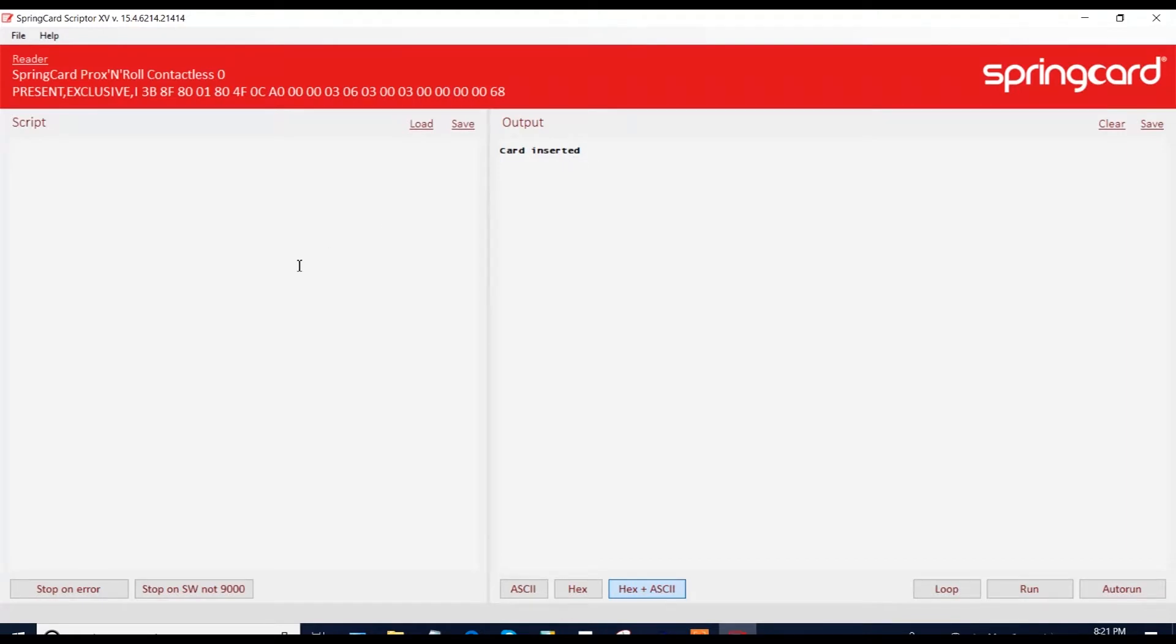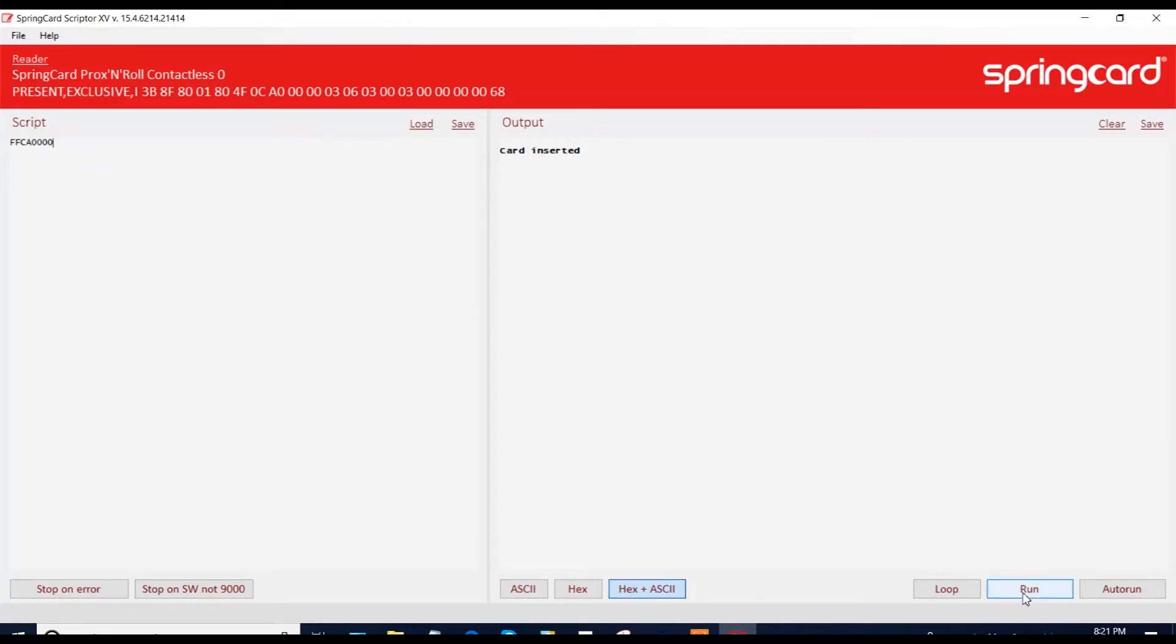We are going to try, for example, the most basic command that you can send to a card, which is give me your UID. So you write it here and you click on the run button to execute the command. And you will get your response. So you see that the response is successful and you will get, as expected, the UID of the card here.